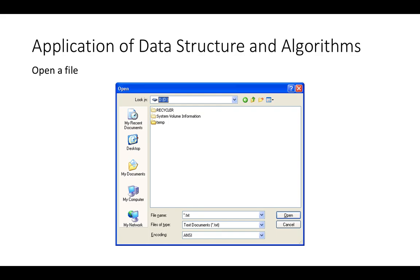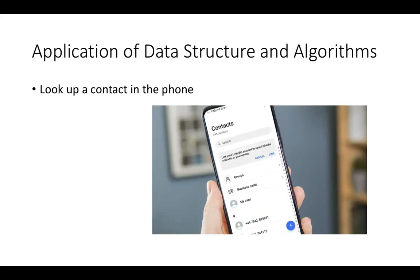Let us take some applications of data structures and algorithms and understand why we are studying them. If we want to open a file without data structures, we will not be able to open any file on the computer. This is because the data of the file is stored in a certain structure, and we need to read it in that structure to open a video file, image file, or so on.